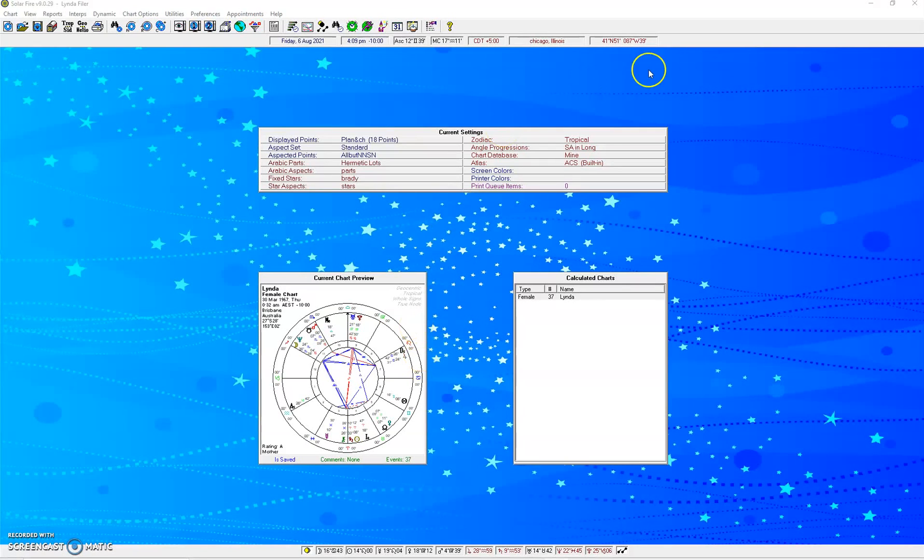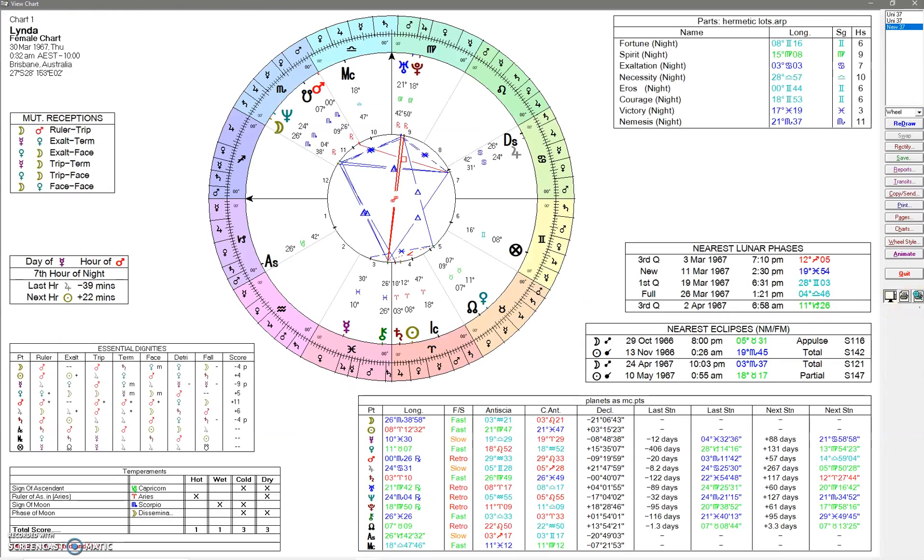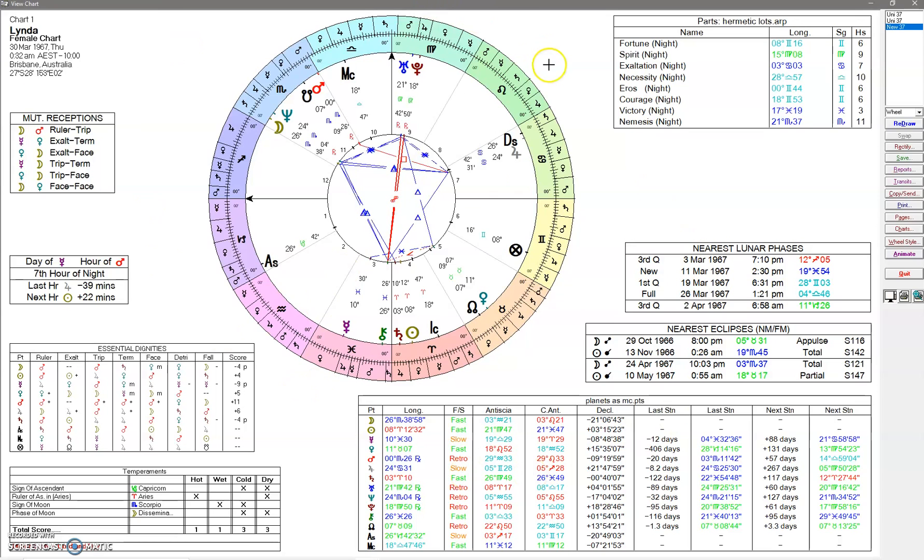Hello, this is Linda from Scullywag Astrology, and this is a little run-through on how to do some things in Solar Fire. This is just a natal chart with the standard settings of what I like to look at, but you can edit it to be whatever you want.